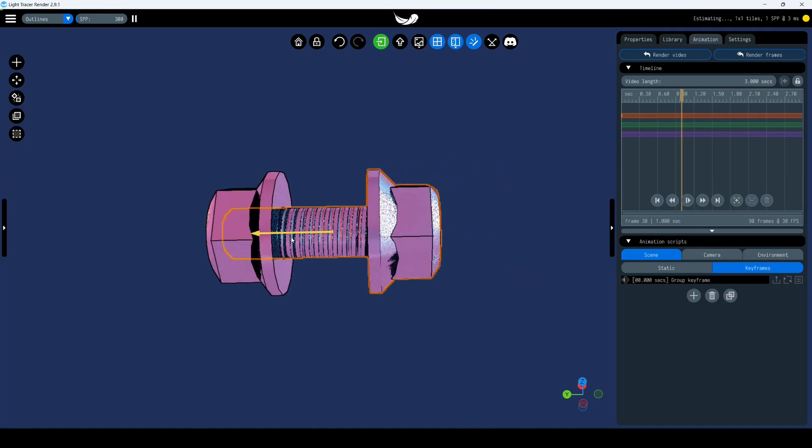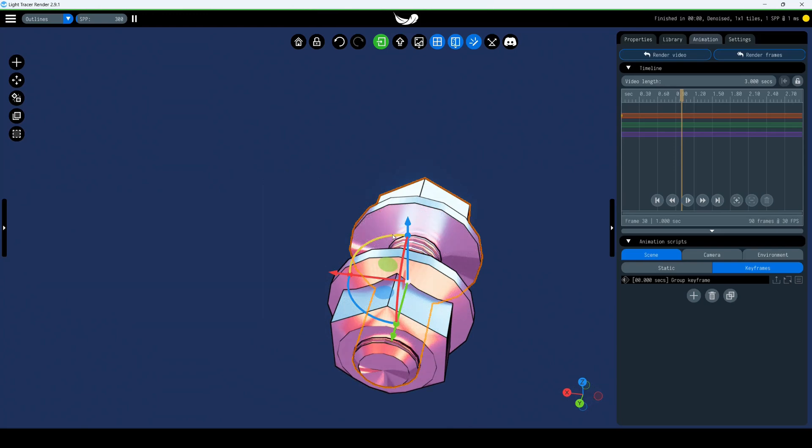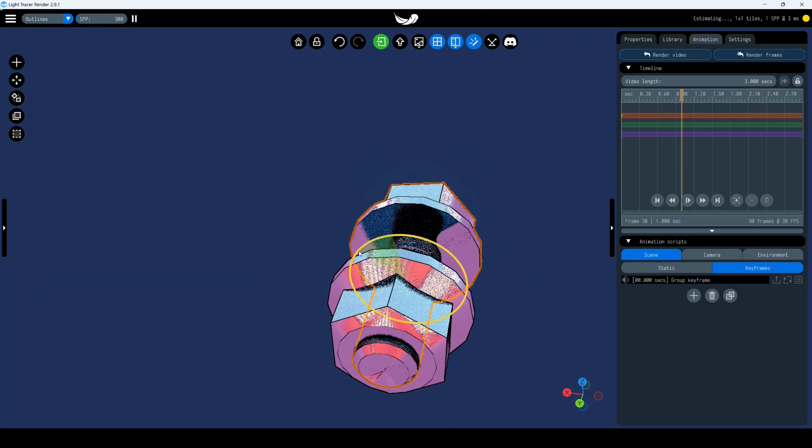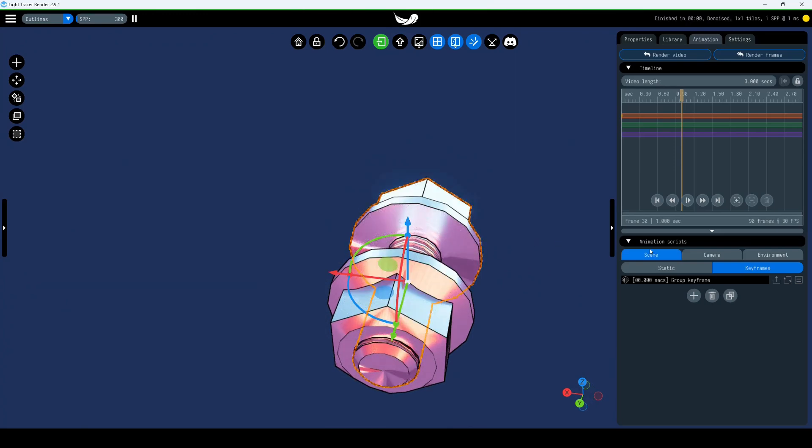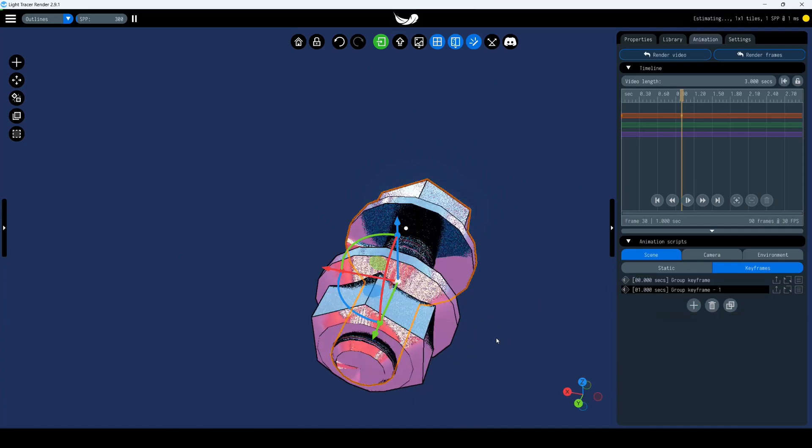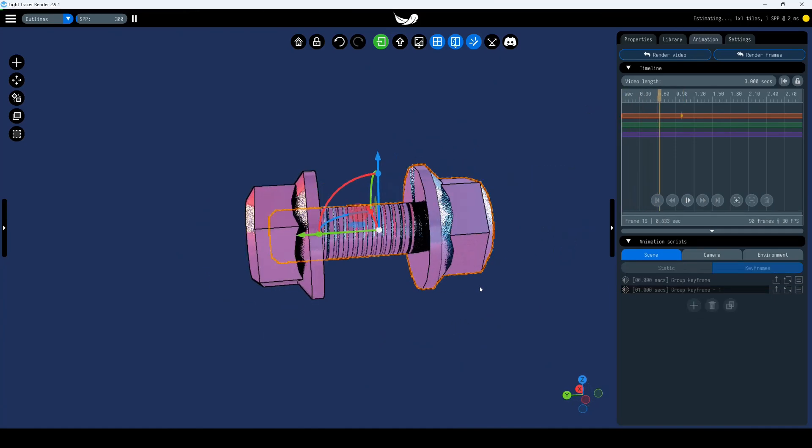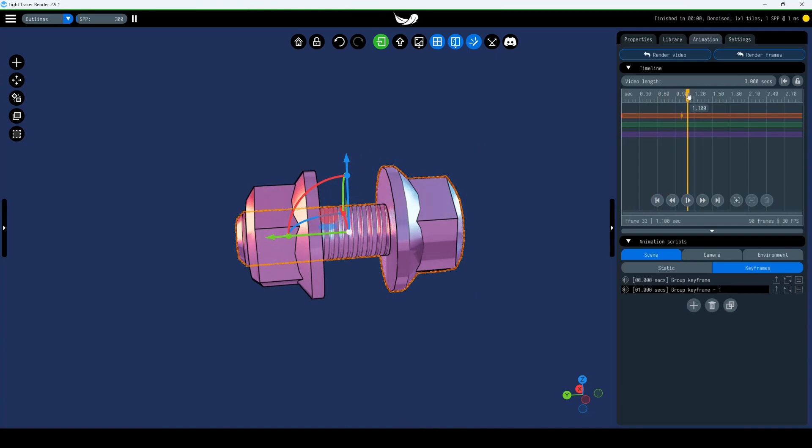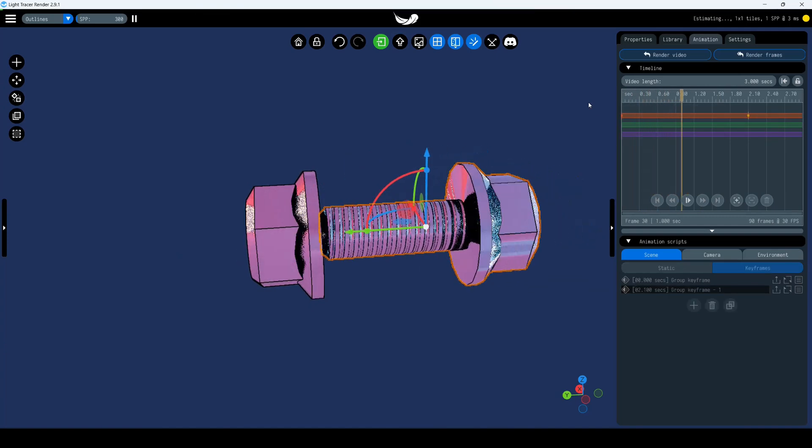Let's screw it into a nut by moving the object along the green y-axis and rotating it 360 degrees around the y-axis. Click the plus icon in the Scene tab to add another keyframe. Press the spacebar to play the animation. You can adjust the speed of the animation by moving the second keyframe on the timeline.